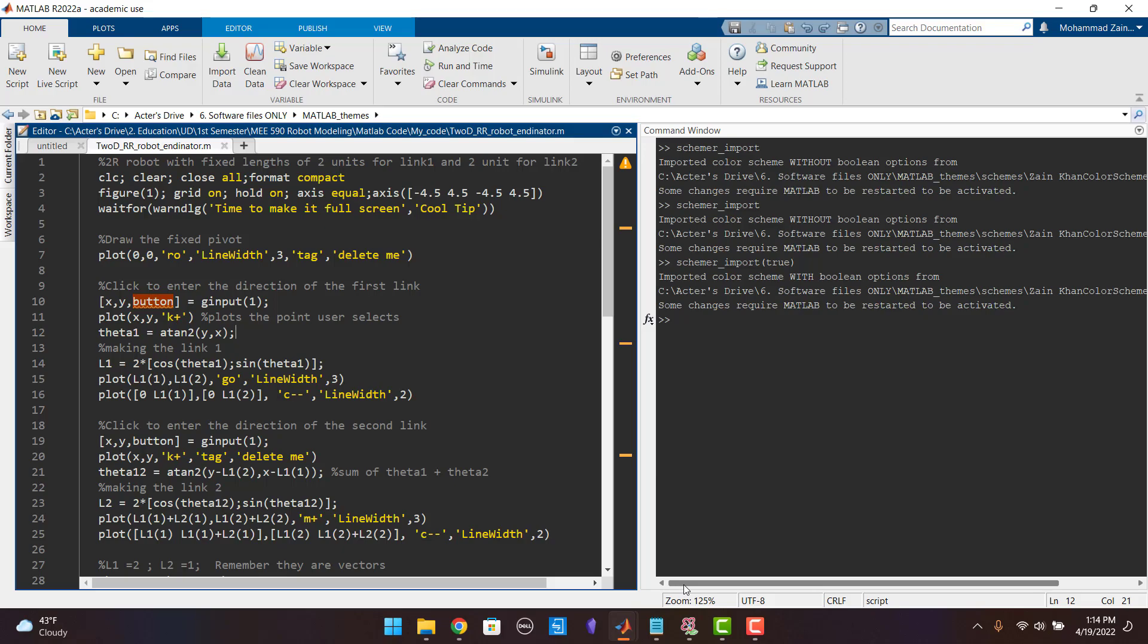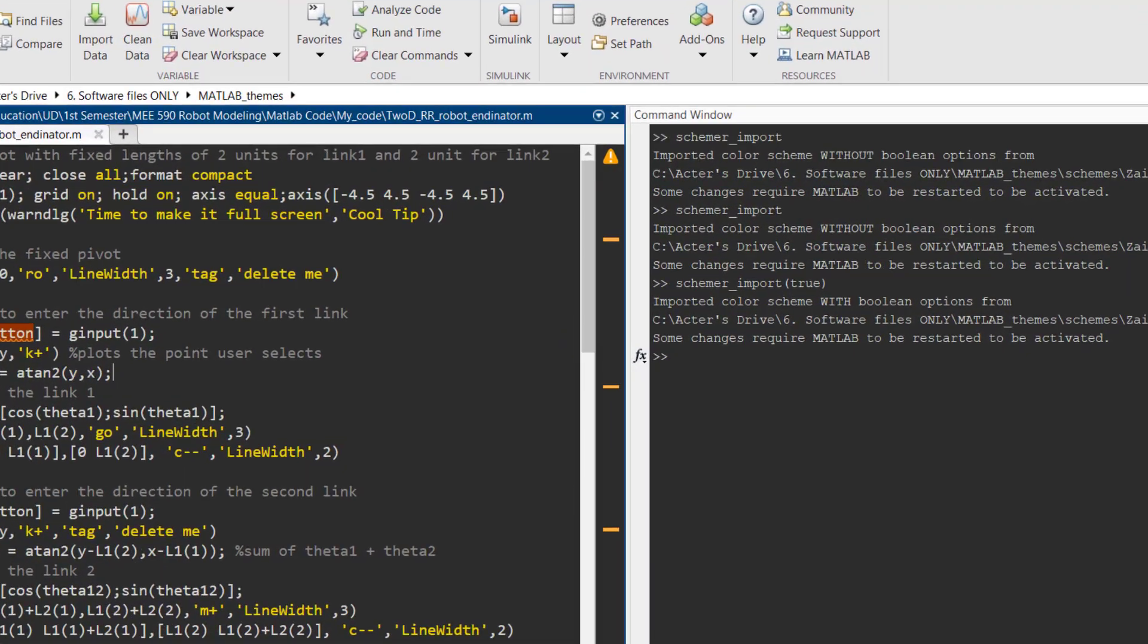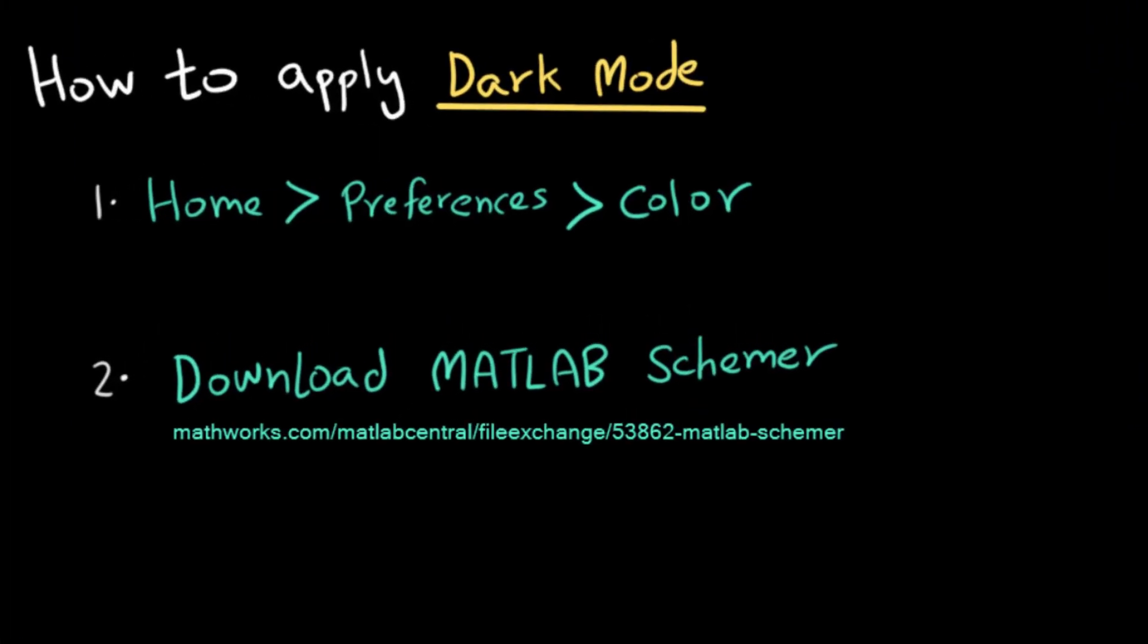So how do you enable the dark theme? There are two ways to apply dark mode or change the color scheme of MATLAB. The first way is by going to home, preferences, and color in MATLAB and the second is by downloading an add-on which is called MATLAB Schemer. In this video I am going to show you both ways on how you can change the Outlook of MATLAB.